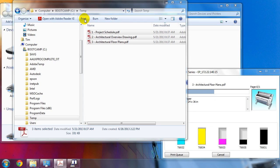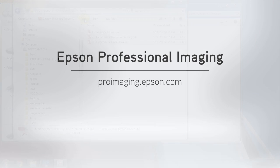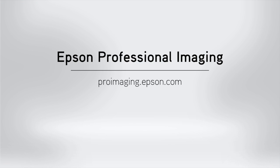To see similar videos or learn more about the Epson SureColor T-Series, visit us online at ProImaging.Epson.com.